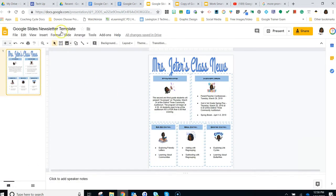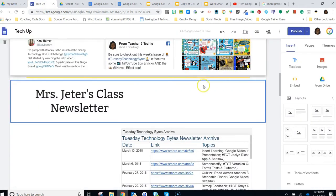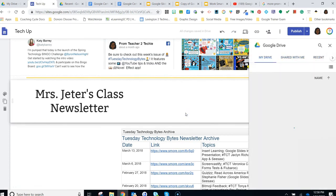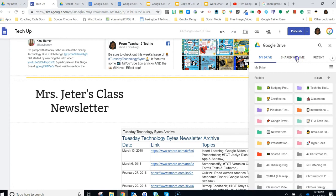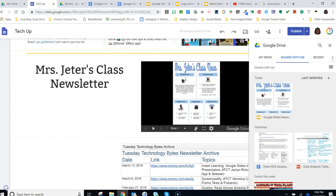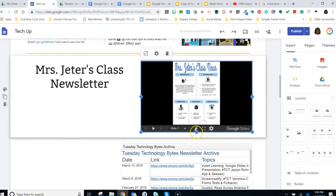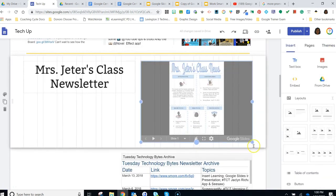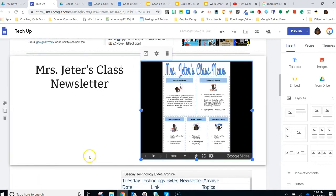Next, you will need to navigate to your Google Sites web page and double-click on the area where you'd like your newsletter to appear. Once your insert options appear, select From Drive and locate and select your newsletter file in the dialog box that appears to the right. And it's that easy! Your finished newsletter will appear on your Google Sites web page and you can resize it as needed.